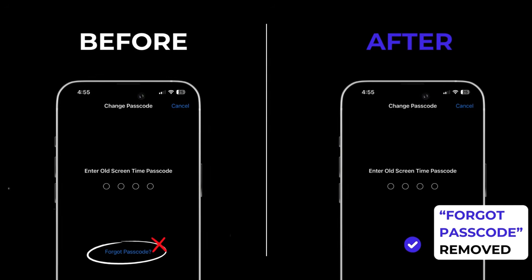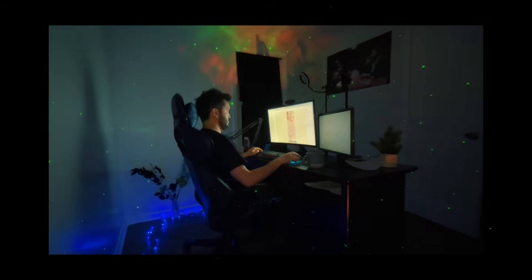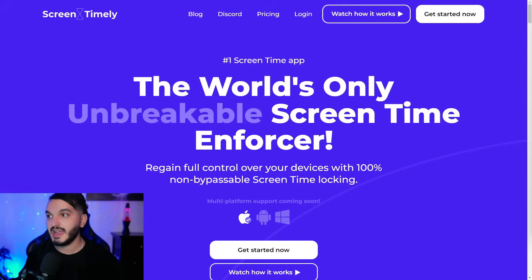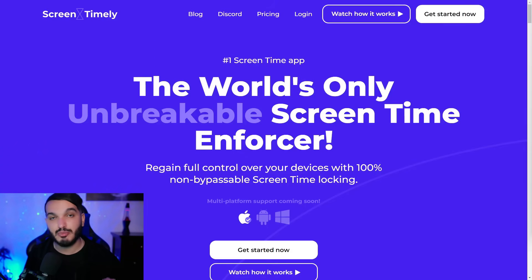Our brains have been reprogrammed to keep us endlessly doom scrolling and watching porn. But I have good news: I've developed a foolproof method to permanently enforce your Screen Time restrictions without needing someone else to set a passcode for you — and it removes the Forgot Passcode option on your phone, giving you 100% non-bypassable Screen Time restrictions. Apple upset the wrong guy, so I quit my full-time job and spent six months building an app to solve this problem.